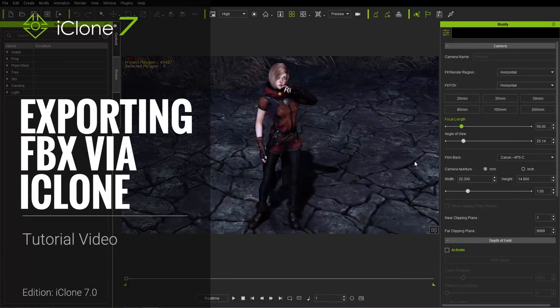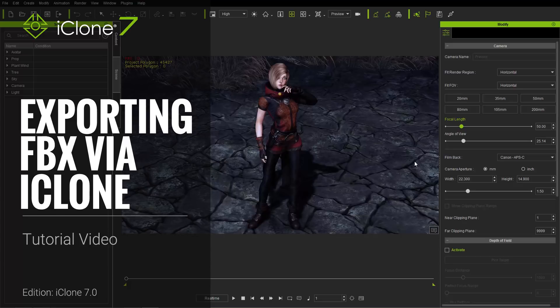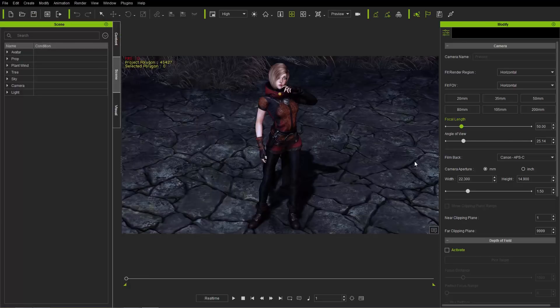Hey everybody, in this tutorial we're going to talk about how you can export your FBX files directly from iClone, now with version 7.